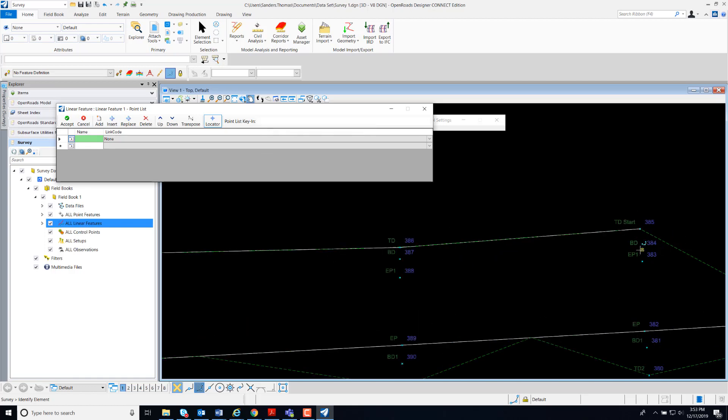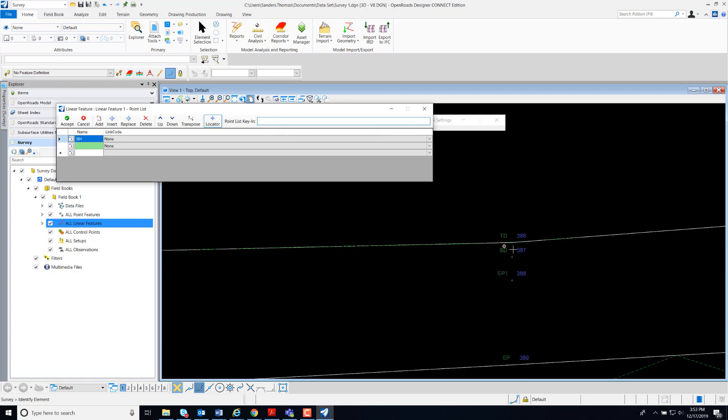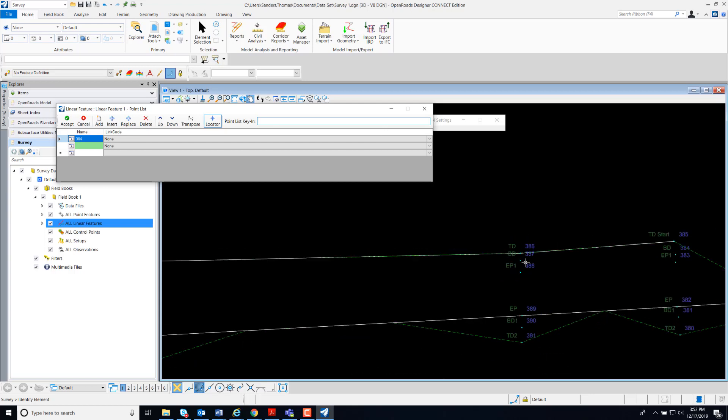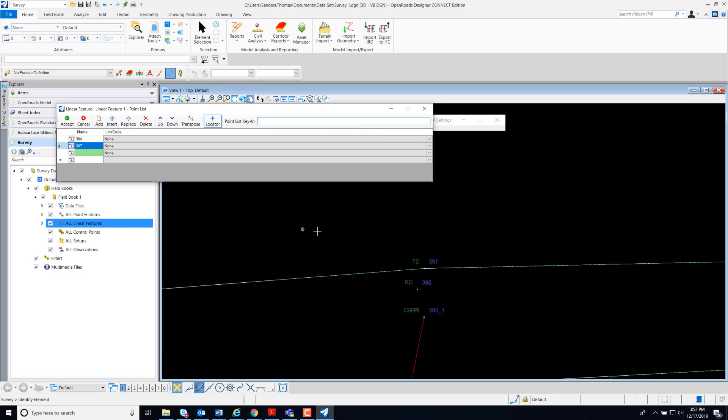My first point for my bottom ditch is 384. My second point is 387. My third point is 396.